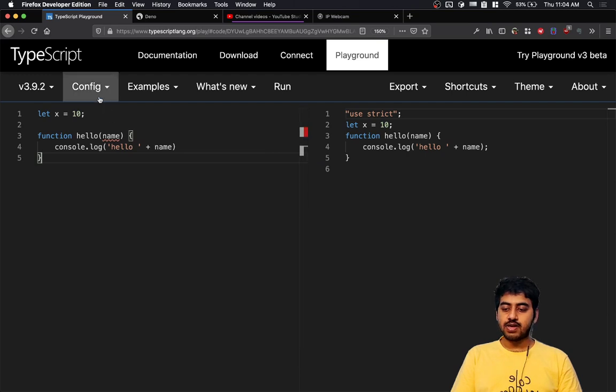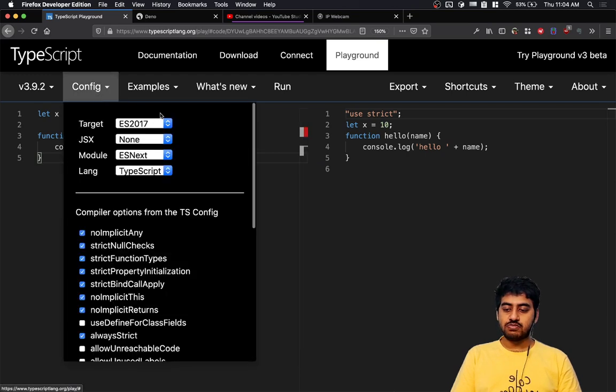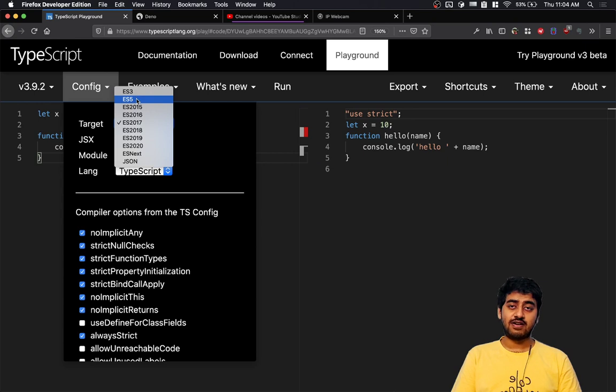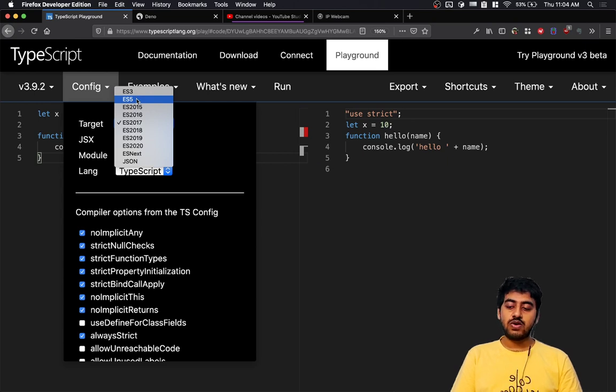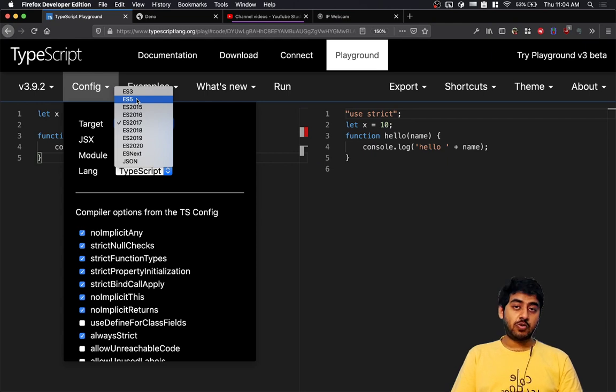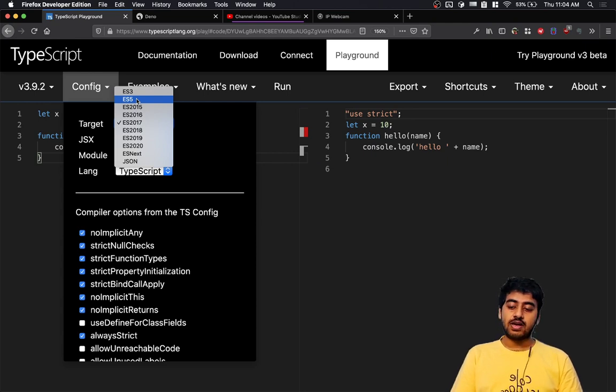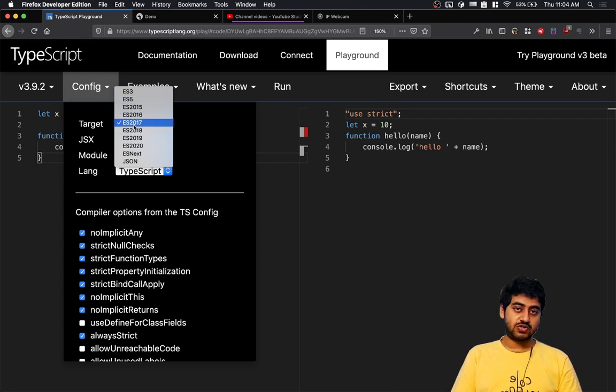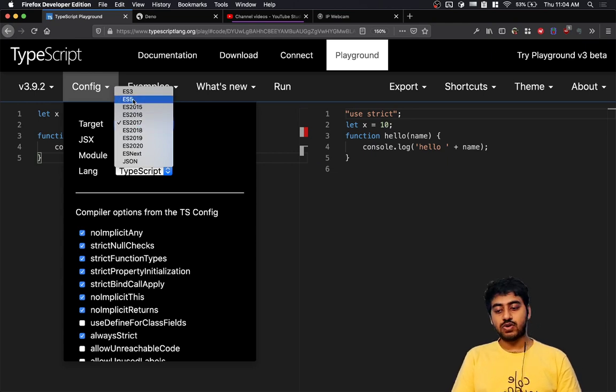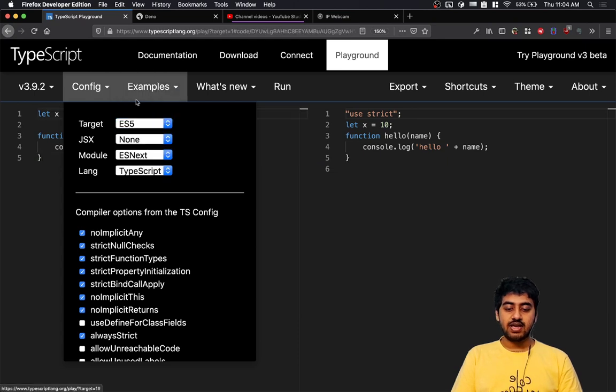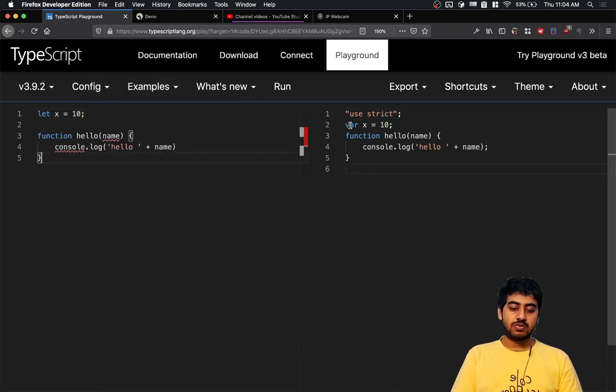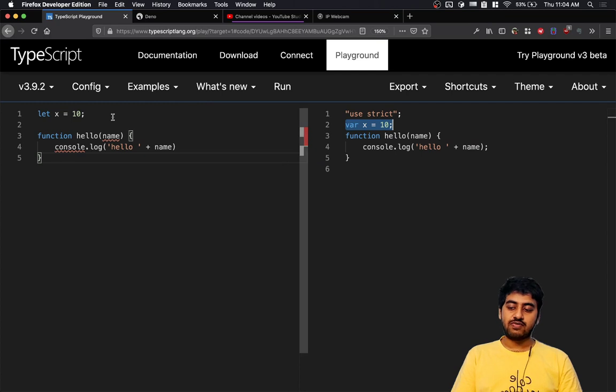If I reset my target to something like ES5, which is an old version of JavaScript supported by browsers like Internet Explorer 9 - browsers like IE9 don't support the latest version of JavaScript, which is ES2017, they support ES5. So if I select that, the code will change a little bit. It becomes var x = 10 instead of let x = 10. And even if I declare const y = 20, even consts are